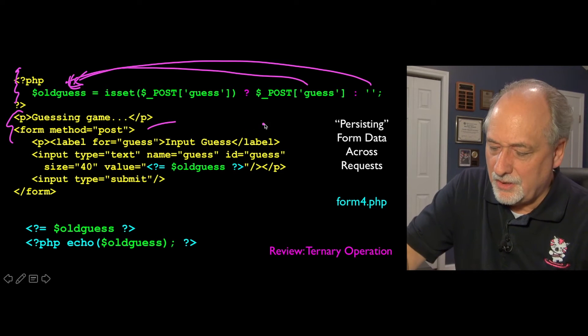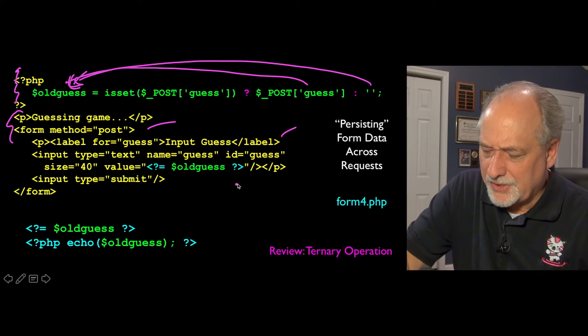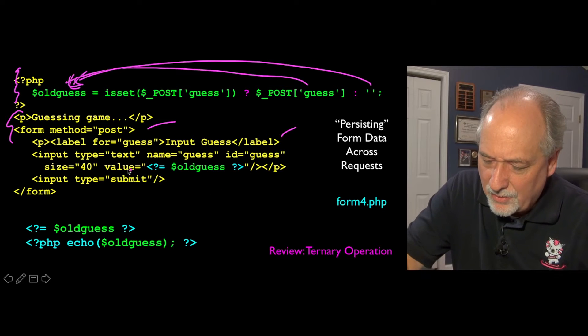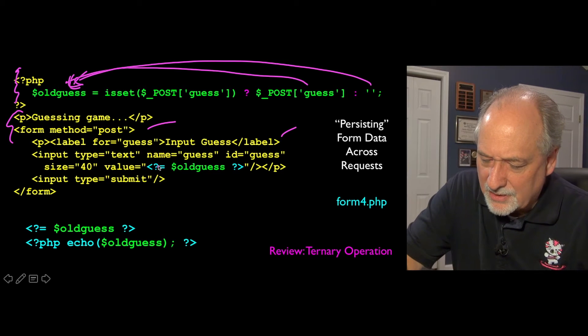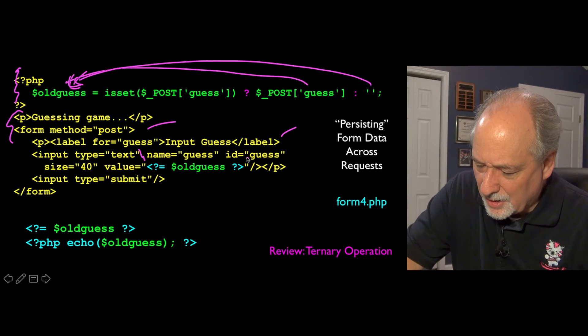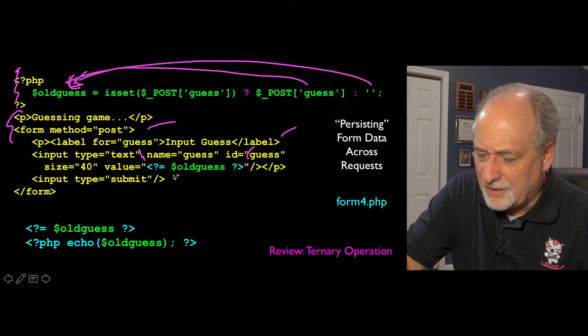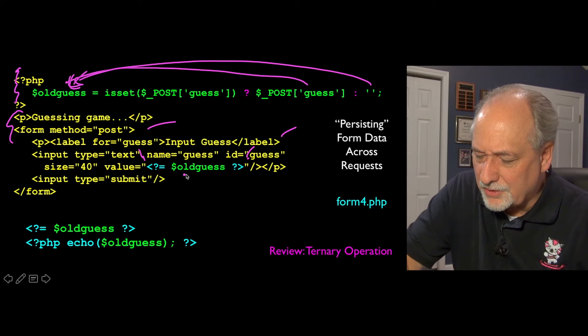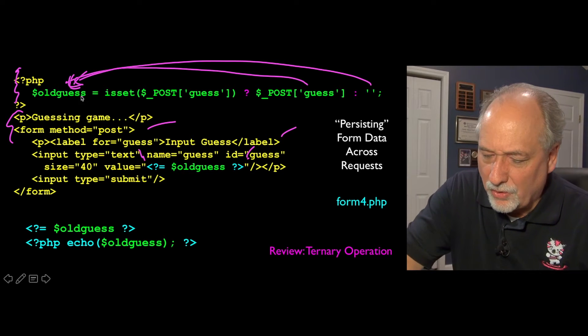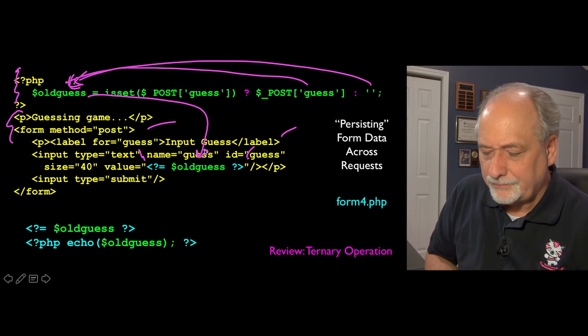And the rest of this is all the same, it's just a form, label, name equals guess. And then we add to this a value equals, value equals quote, this is HTML, and then we drop into PHP and say, oh, insert the variable old guess right here in the output.